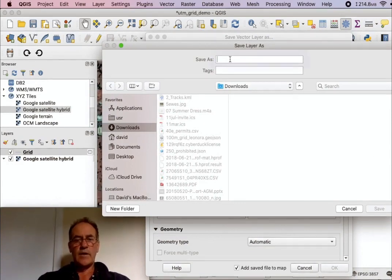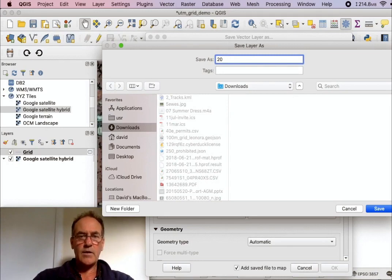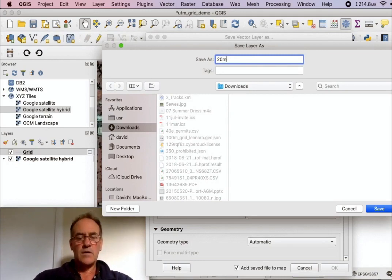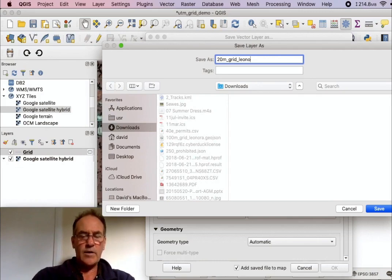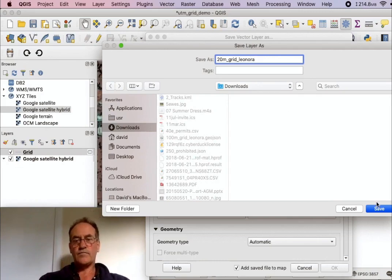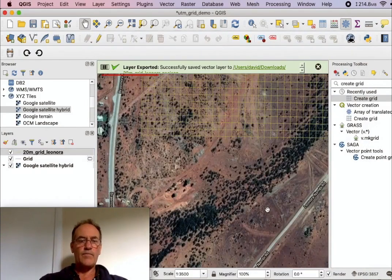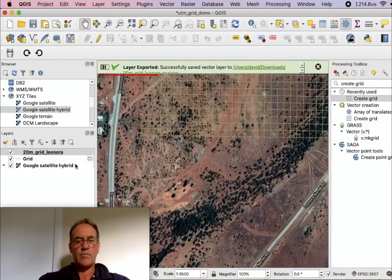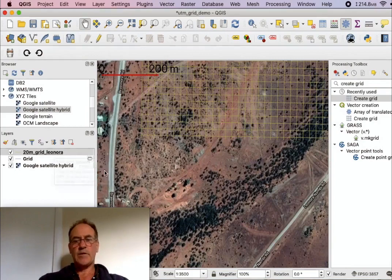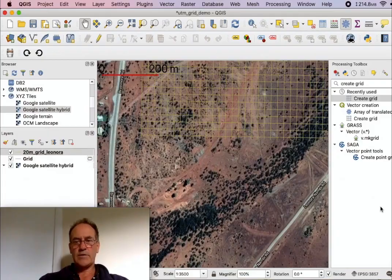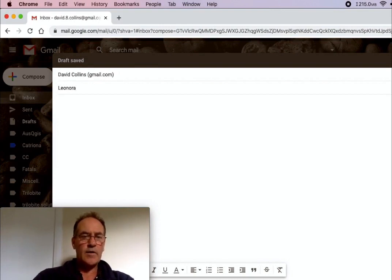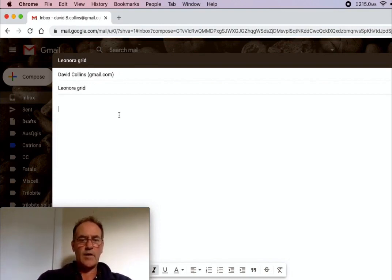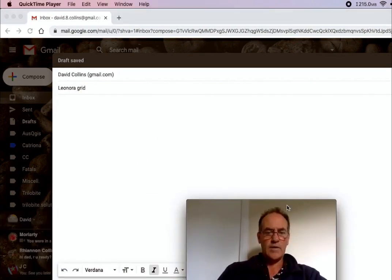So now what I will do is to email that to myself so I can open up the email and the attachment on the phone and import it. So I'll go into my email. I'll call the email Leonora grid, and now attach this one here and send that email off.